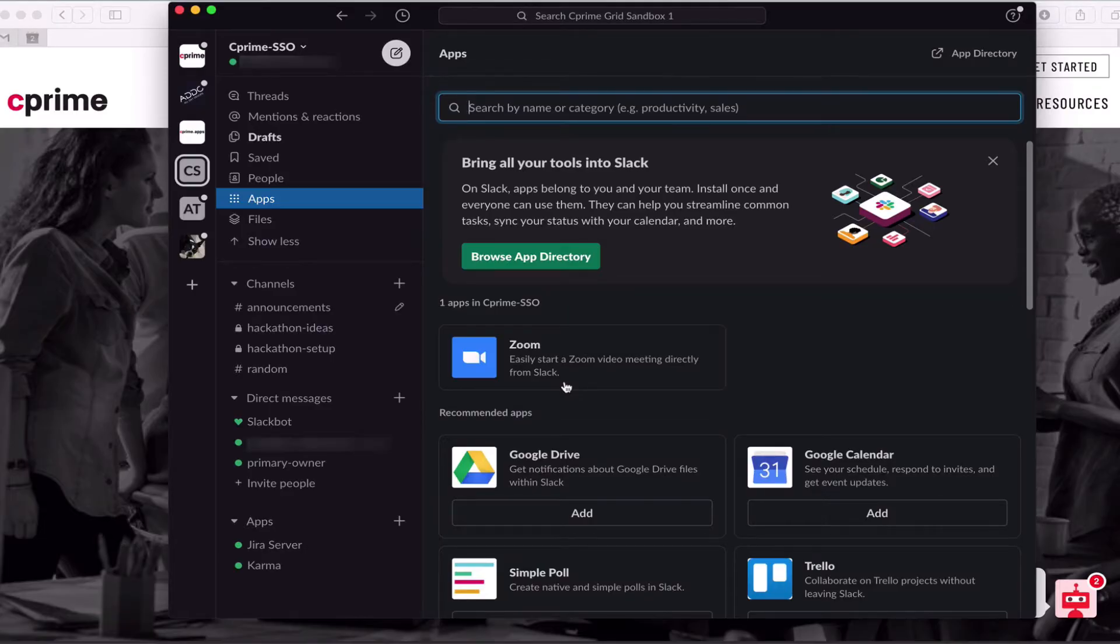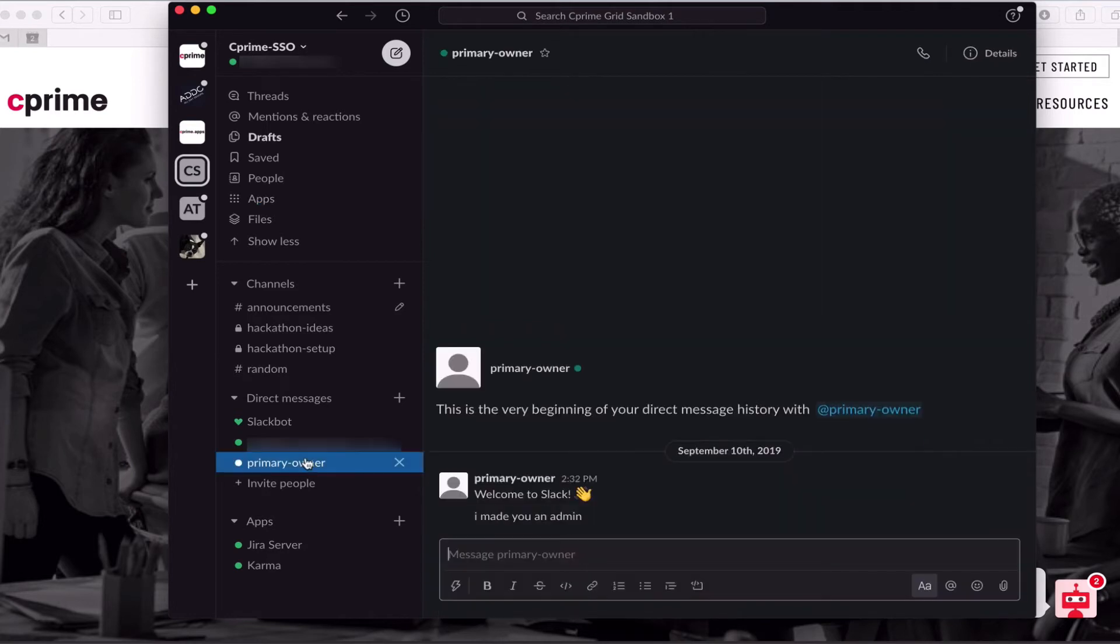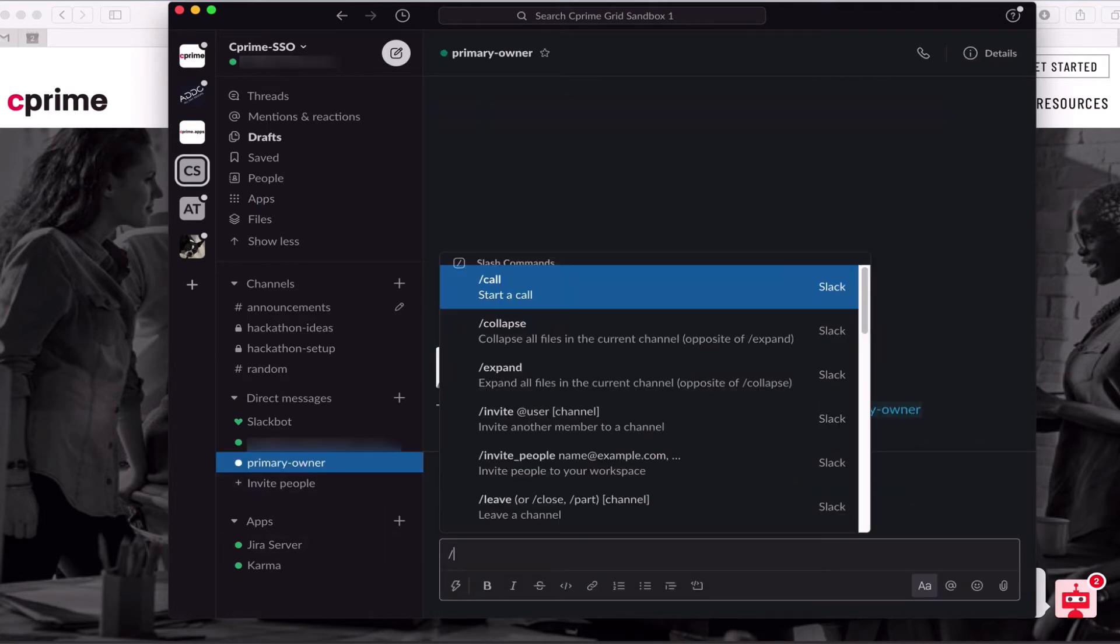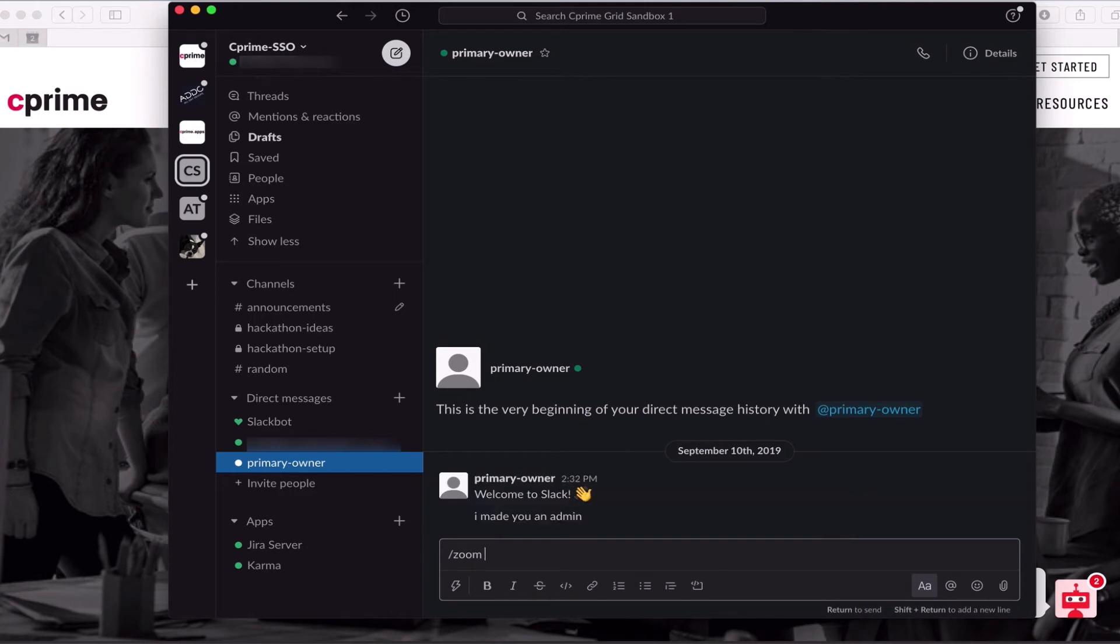Now that Zoom is authorized to access Slack, we just need to authorize Slack to access Zoom. The easiest way to do so is to initiate a Zoom session from Slack. Just type forward slash Zoom in any Slack channel and hit enter or send to open the Zoom dialog.